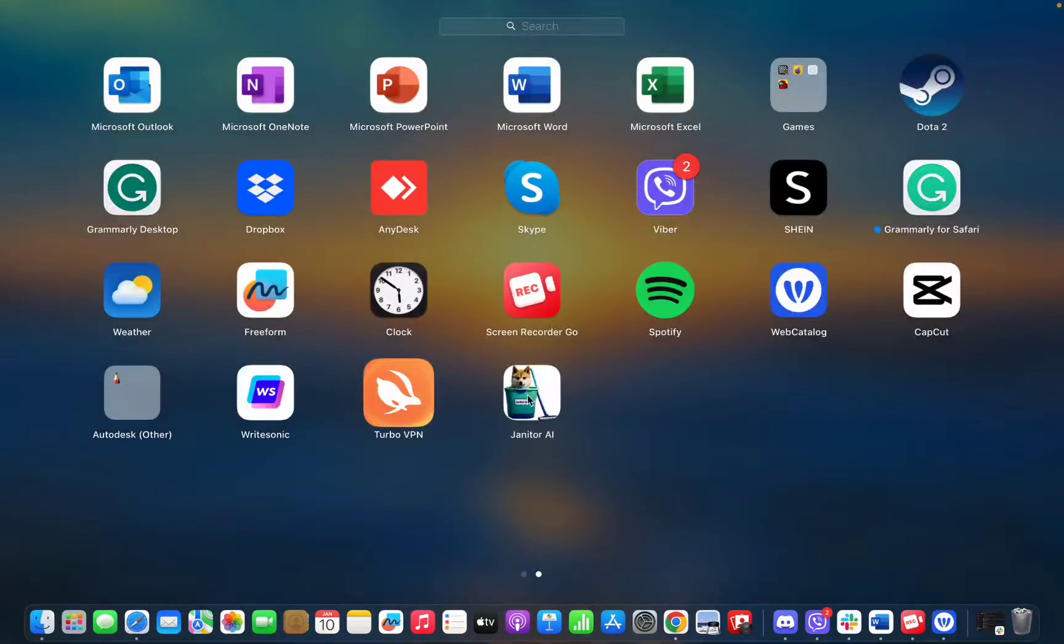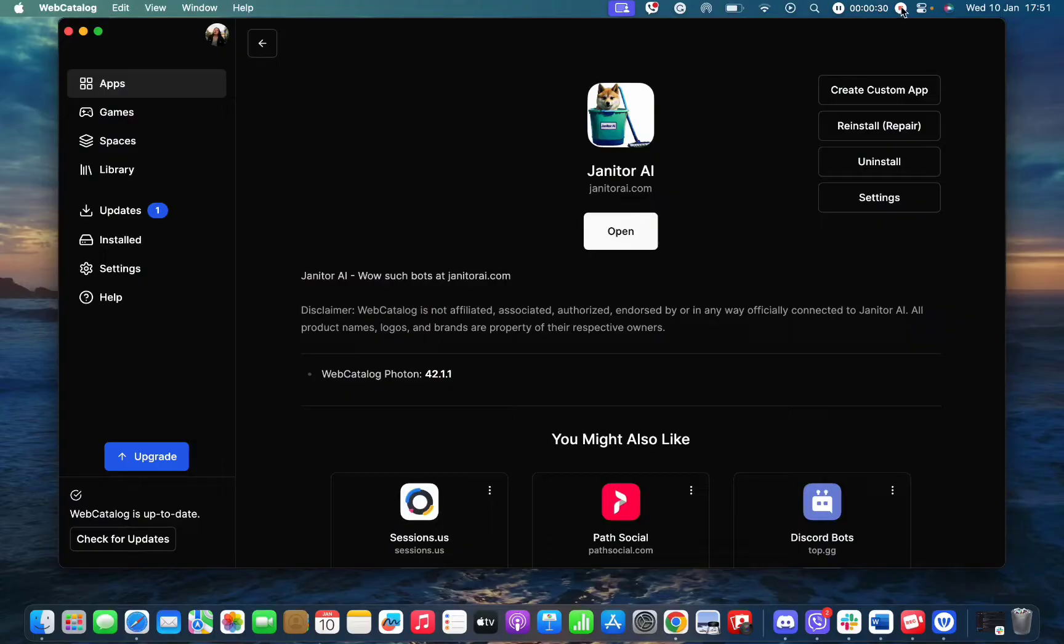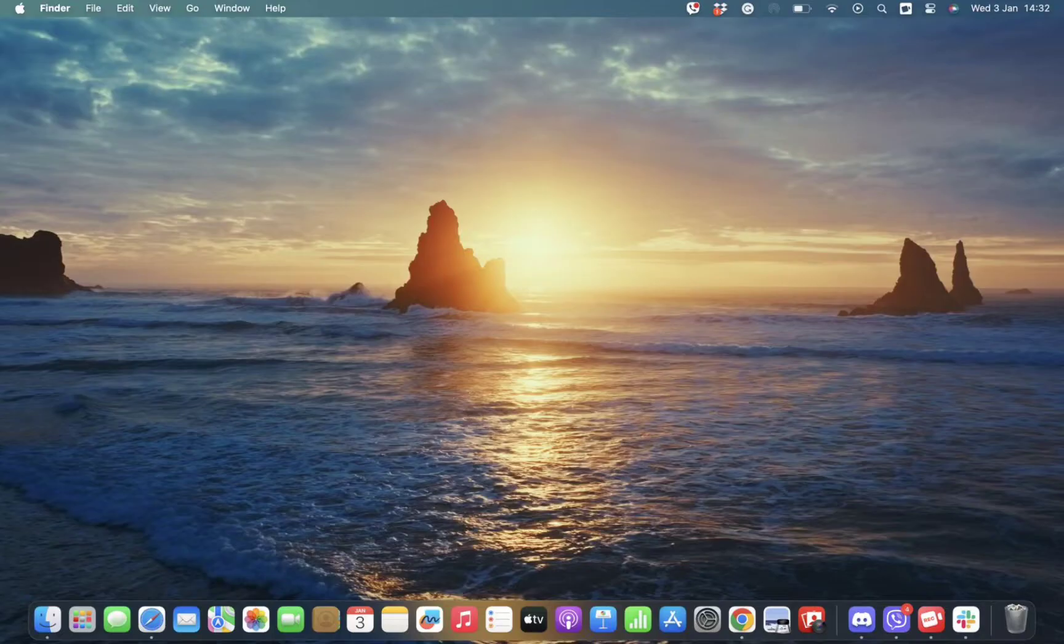You can go to your home screen and search for the Janitor AI app there. And in this way, you can simply download the Janitor AI app.